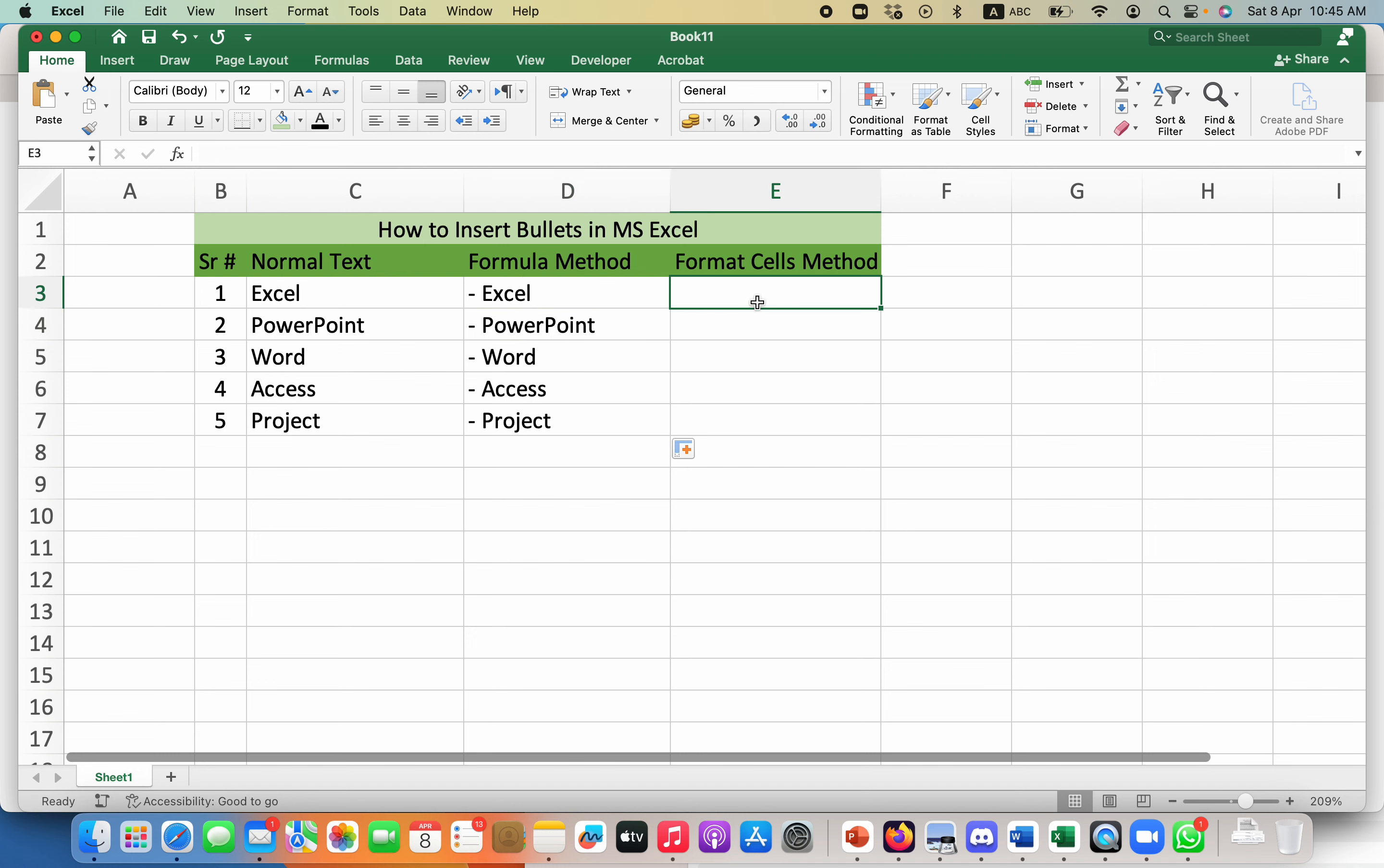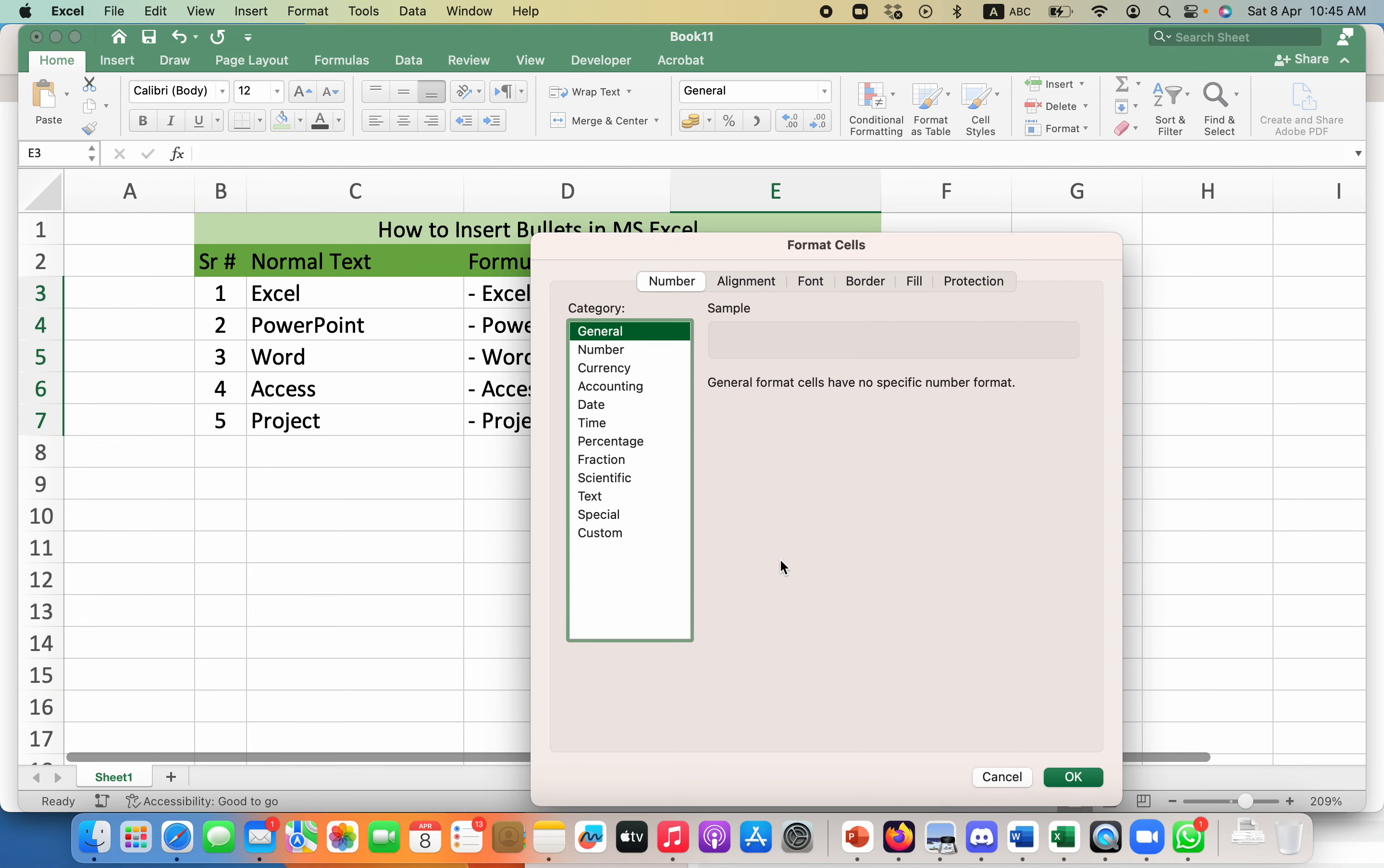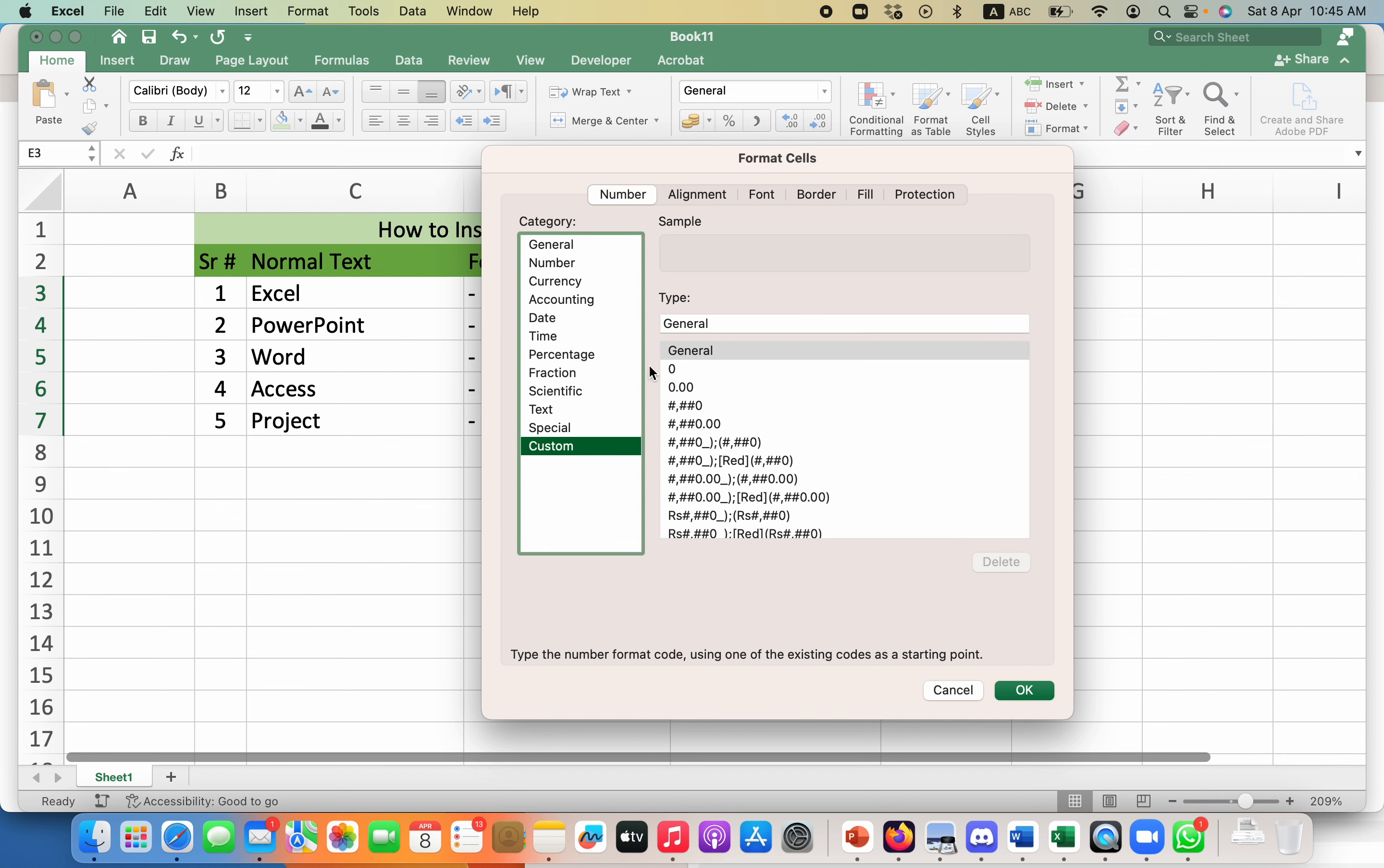The second method is by using format cells option. You need to select all of these cells where you will be having the bullet, right click on it and go to format cells. Make sure the number tab is selected and on custom there will be this type given which is general.